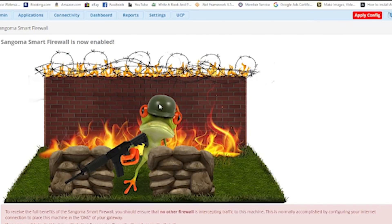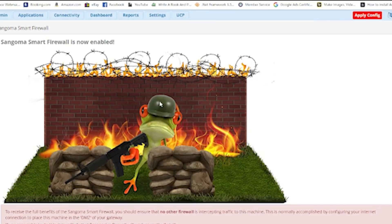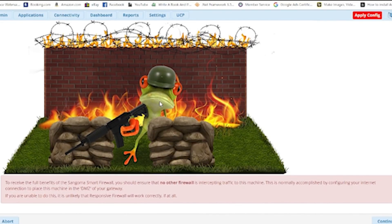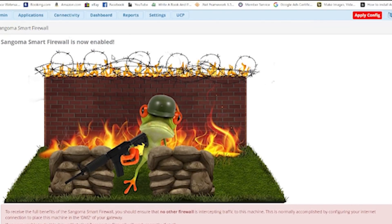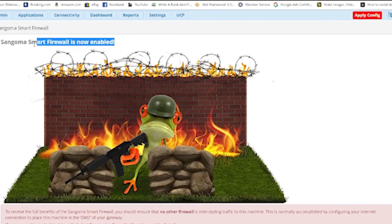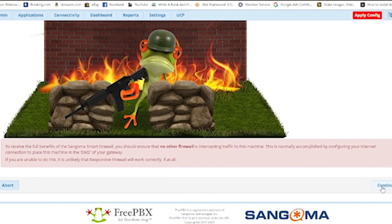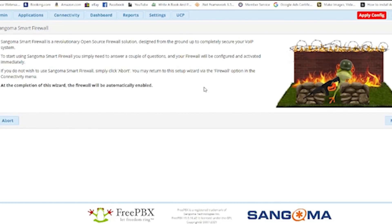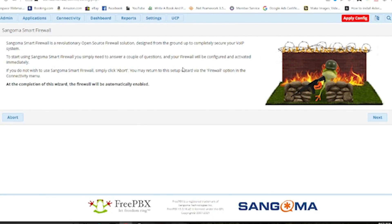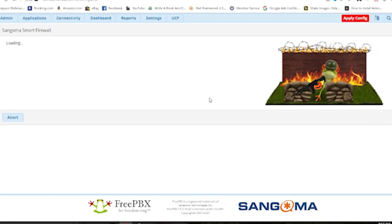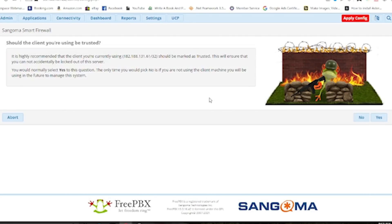Now the firewall setup is starting. From here we'll be configuring the responsive firewall — the built-in firewall for Sangoma. It is asking me for the Sangoma Smart Firewall, which is now enabled as you can see. Hit Continue. Now it is asking me again for the Sangoma Smart Firewall settings, so I'll click Next to jump into the next configuration.